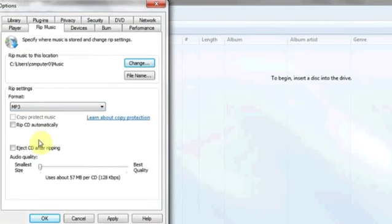You can also choose the location where you want the files to be ripped to. And that's it.